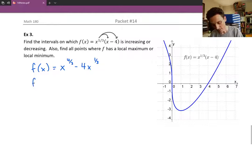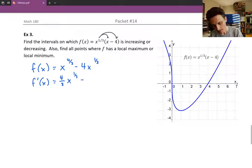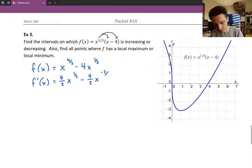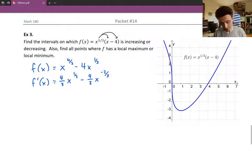Now we can take the first derivative and it's much easier. Multiply the four-thirds in front and subtract one from the exponent. Then multiply the one-third in front and subtract one from the exponent to give a negative two-thirds.